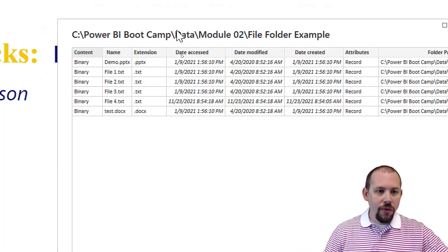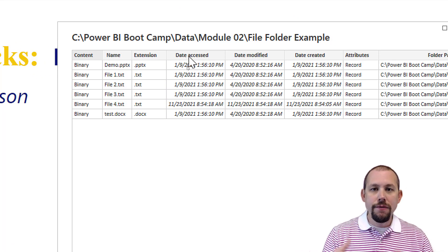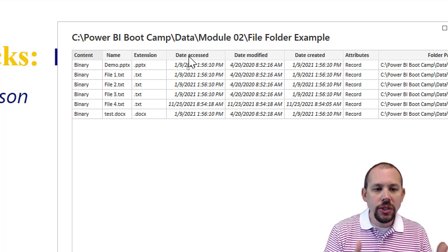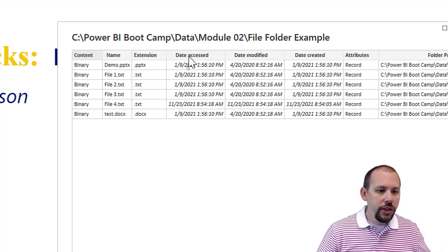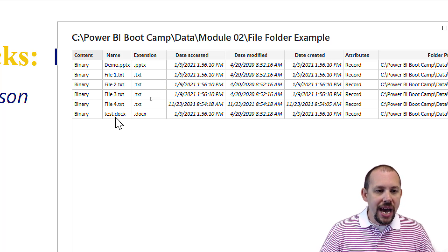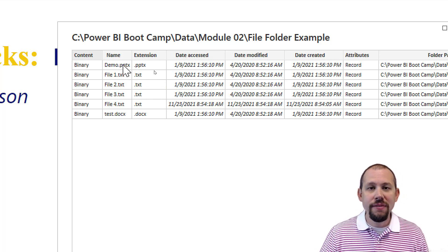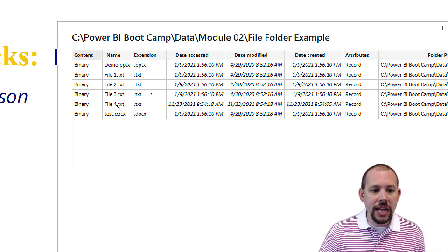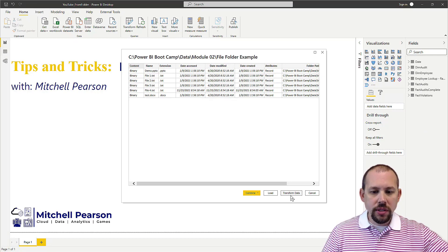What I see here is all the metadata information about the files in a preview. You'll see the four different files I just showed you — the Word document and the PowerPoint. Once again, I don't want any of that; I just want that one text file.